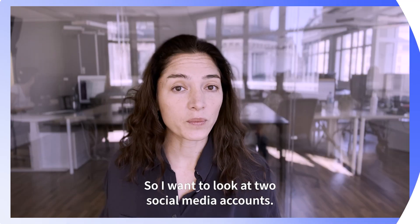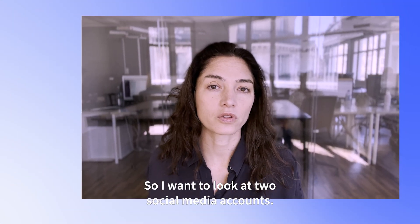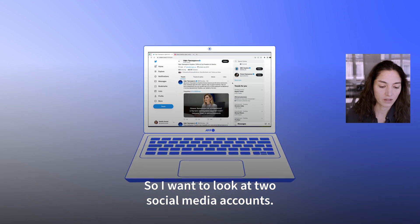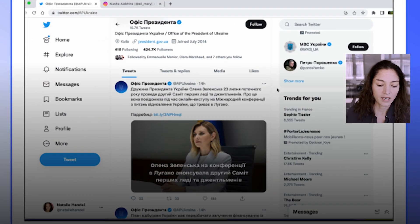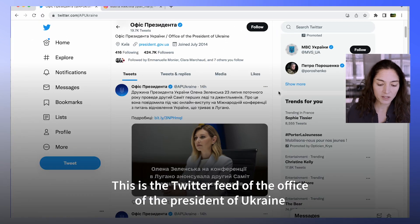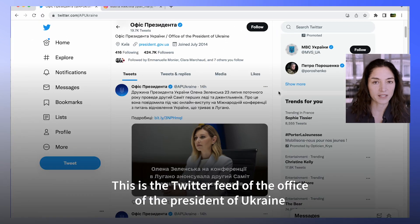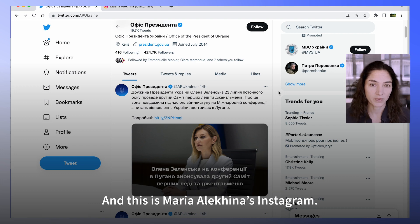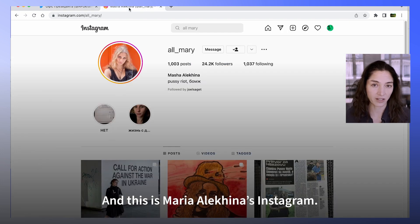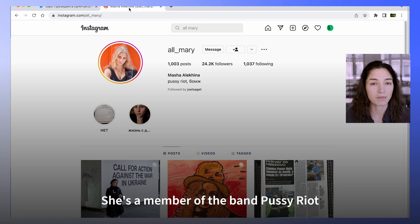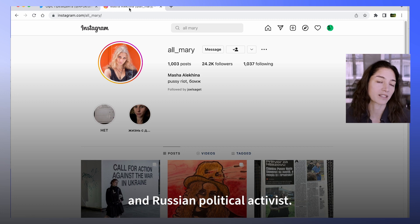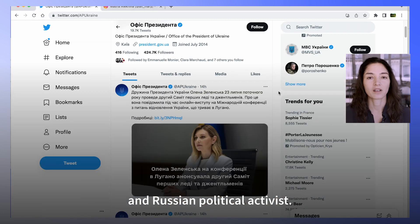So I want to look at two social media accounts. This is the Twitter feed of the Office of the President of Ukraine, and it's written in Ukrainian. And this is Maria Alohina's Instagram — she's a member of the band Pussy Riot and a Russian political activist.